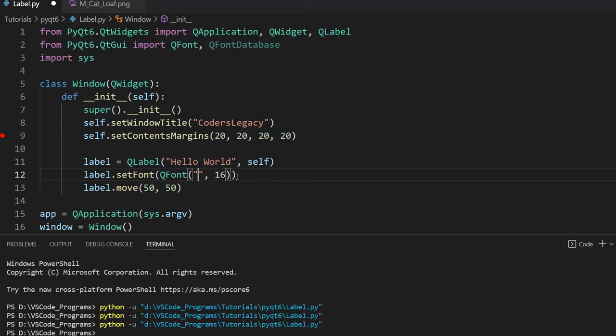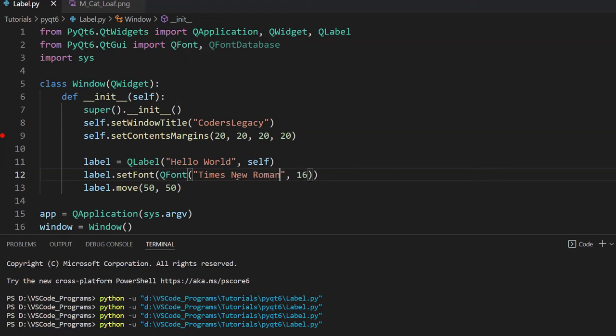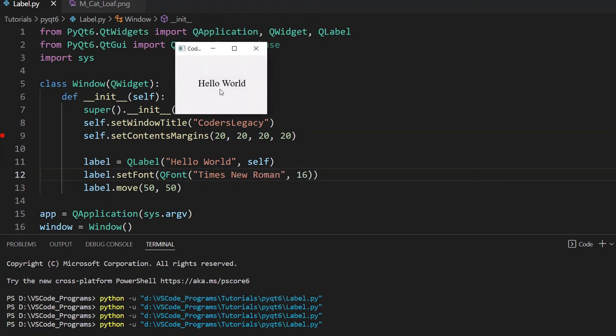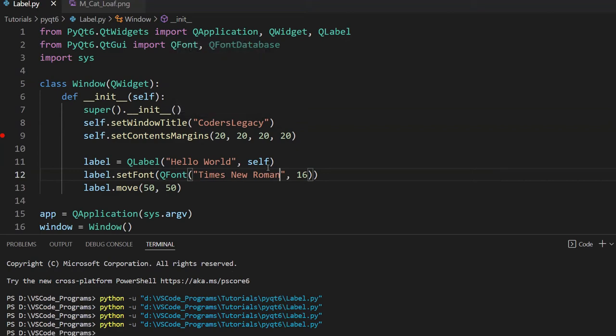So like Times New Roman. And there you go. These are the default fonts and you can use them normally.